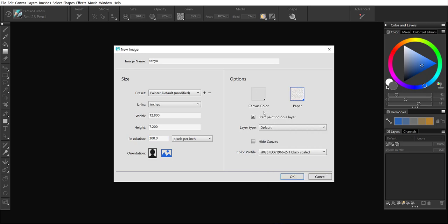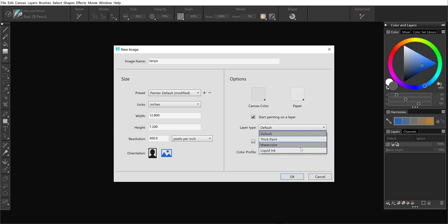I can say let's go ahead and start painting on a layer. Rather than default, I can choose from special media layer types. And I'll grab thick paint.